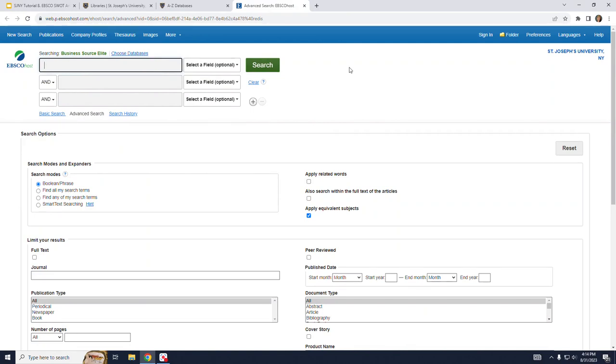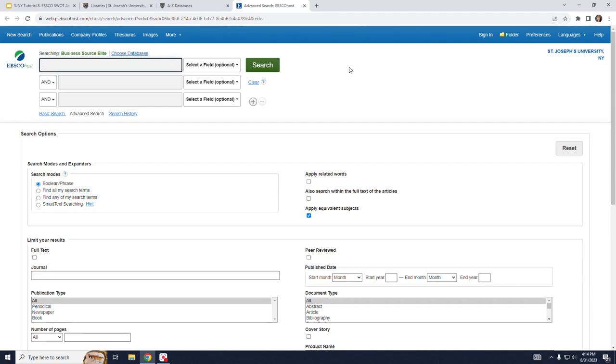There are typically boxes for typing in your keywords and limiters for full text and peer-reviewed. Remember that a peer-reviewed article is one that has been reviewed by a panel of experts prior to acceptance for publication. Often your professors will require that you find peer-reviewed articles for your research papers.